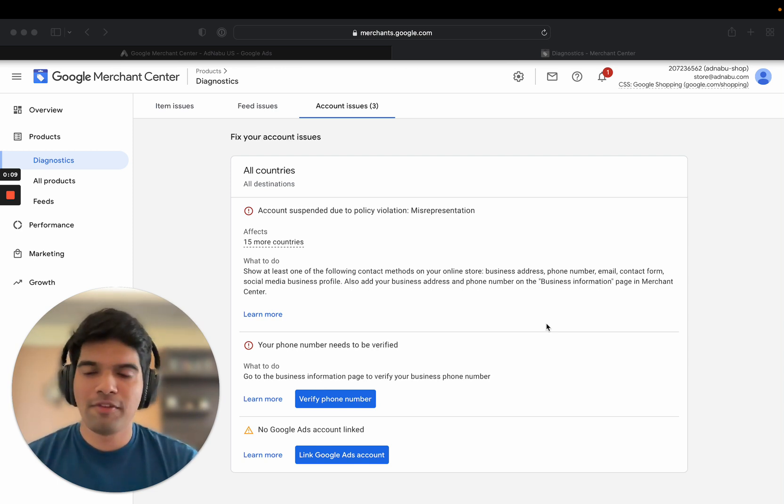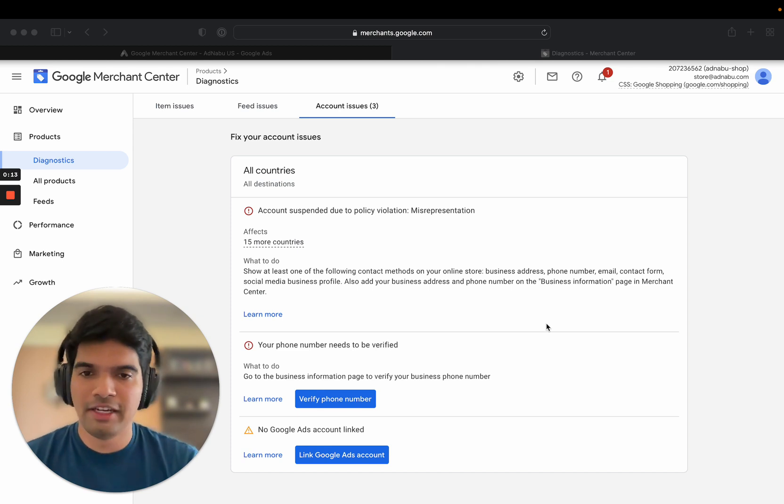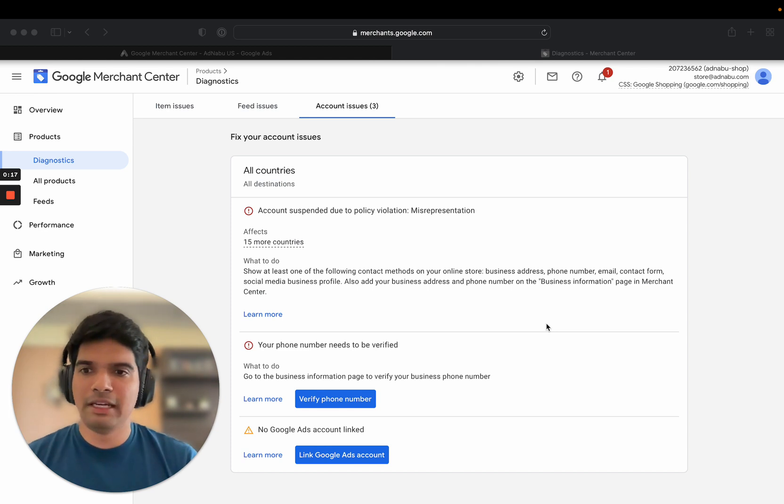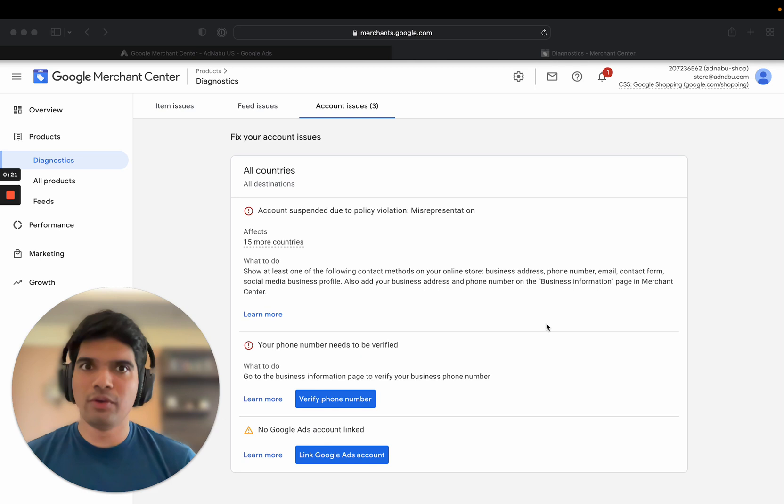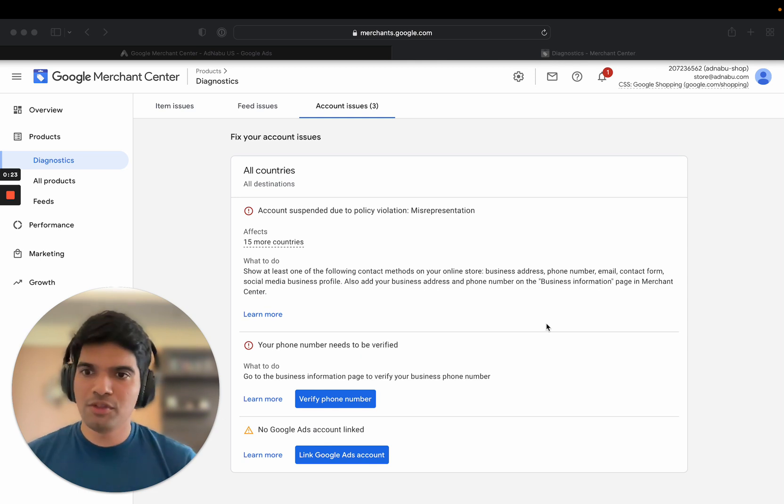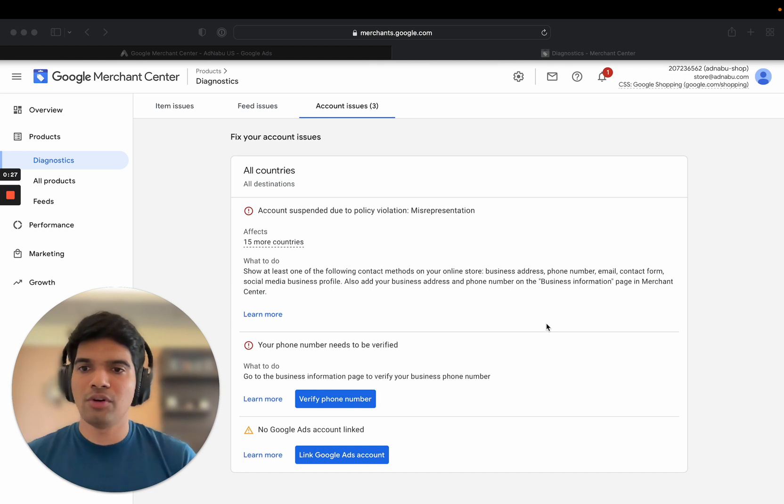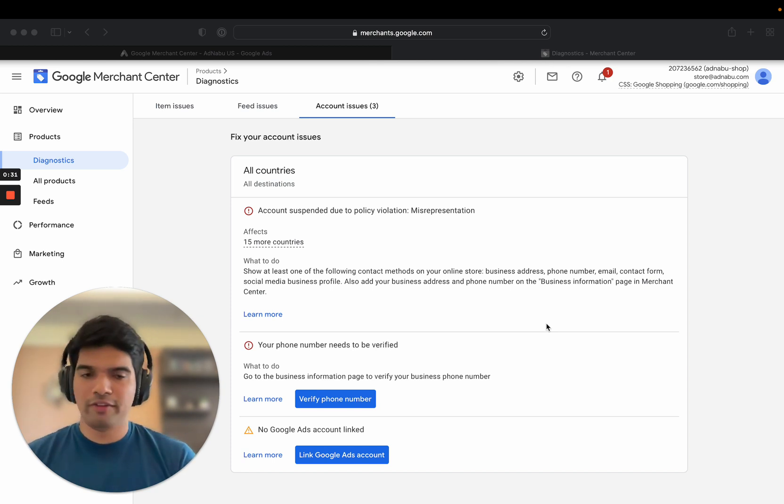We make Shopify apps. We are also the creator of an app for Google Shopping Feed as well. This is going to be one of the many videos that are coming in the series where we will be looking at common issues faced by Google Merchant Center users. So these are your Shopify store owners or e-commerce business in general and how to solve them.